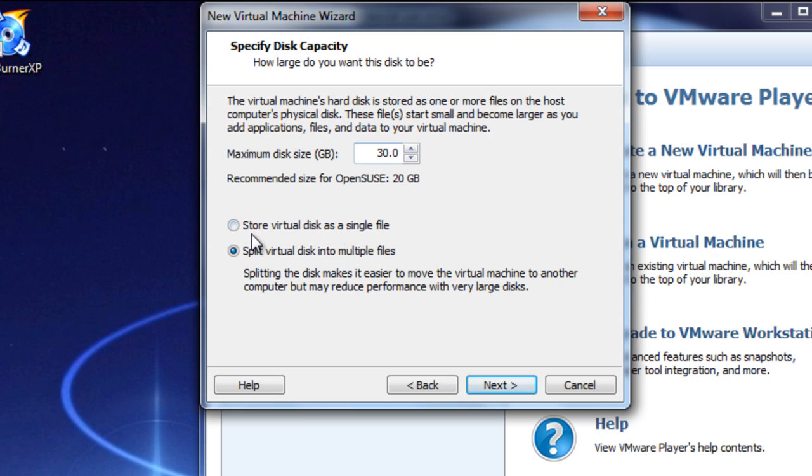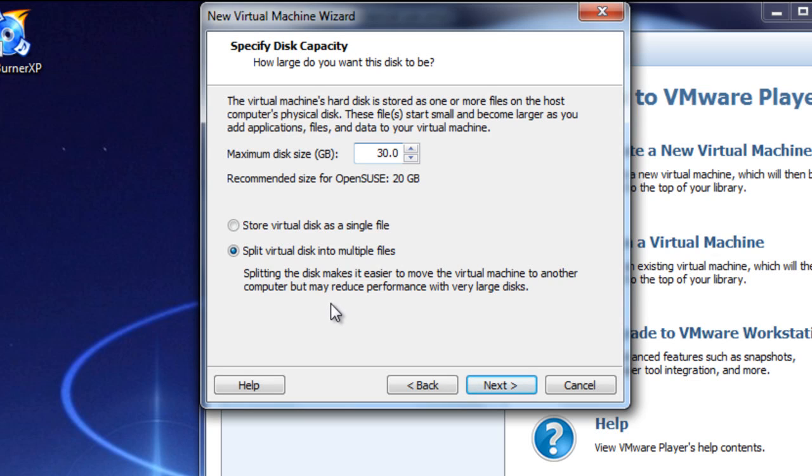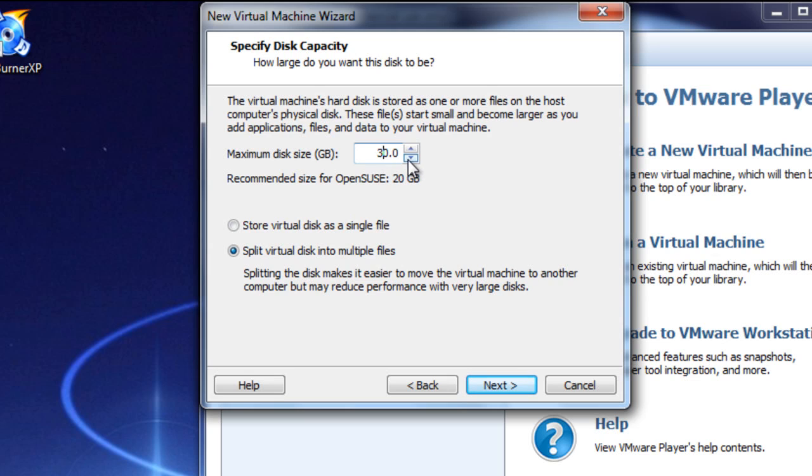So, if you have the extra space, please utilize it. 30 gigabytes is not that much anymore. So, it also asks, store virtual disk as a single file, or split virtual disk into multiple files. The multiple files is going to reduce your performance a little bit, but it's very important for me that you do this, or at least, if you're going to do it as a single file, have it on a really large flash drive.